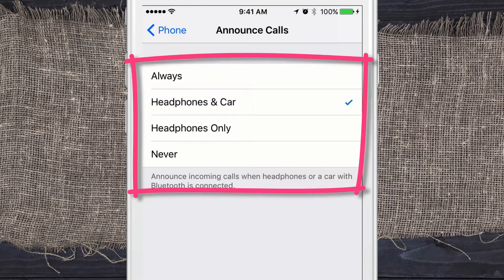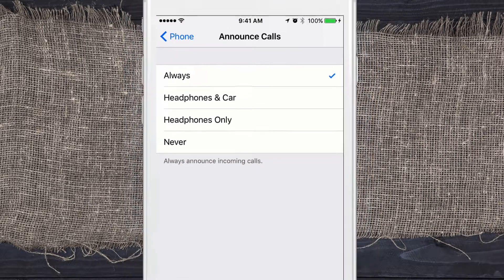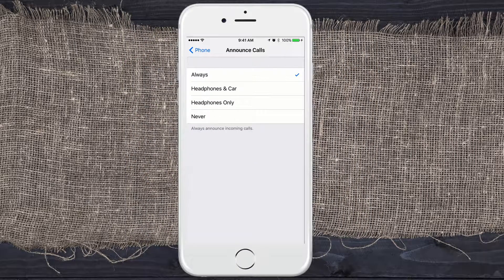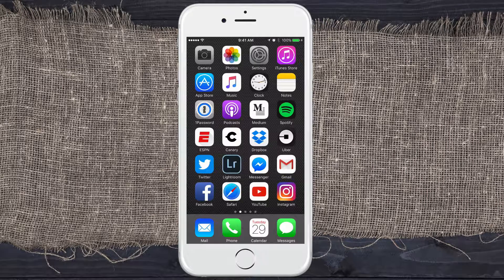Or you can choose Always — so whether you have your headphones on or off, it doesn't matter. So when somebody calls, Siri is going to say: Michael Murphy.